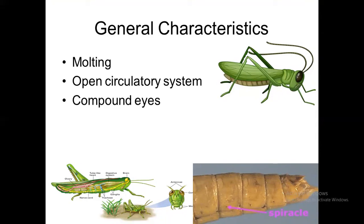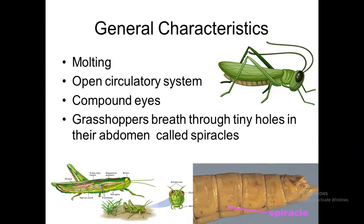They have compound eyes. Our eye is called a simple eye, but they have a compound eye — meaning a lot of lenses are found in their eye. This number is 1,200 to 1,800 lenses, and the structural unit of the compound eye is called ommatidium. Grasshoppers breathe through tiny holes in their abdomen called spiracles, through which respiration is carried out.